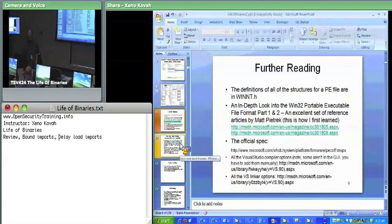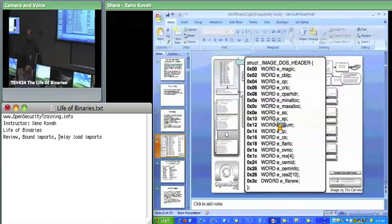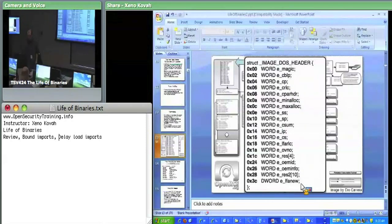The first thing we went over was the DOS header. The DOS header is simple—there are only two things we care about: the e_magic field, which is just MZ, and then the e_lfanew field, which just points us to the next header, which is the NT header.